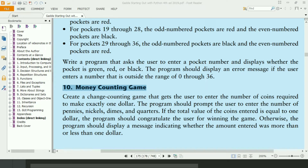If the sum is equal to $1, the program will display 'Congratulations, you win the game.' Otherwise, if the sum is less than $1, the program will display 'Entered amount is less than $1.' And if the entered amount is greater than $1, the program will display 'Entered amount is greater than $1.'